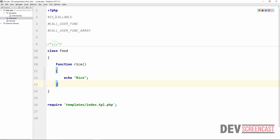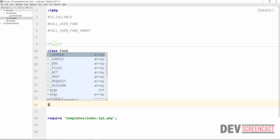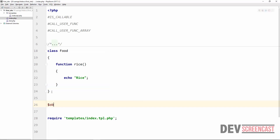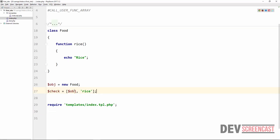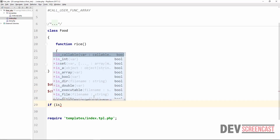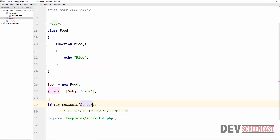We are trying to pass an array to the isCallable function. This array is going to contain an object of the class Food and then the method we want to check if it can be called. I'm going to create a new instance of the class Food — call this 'object' equals new Food. Then we create an array called 'check', equal to [object, 'rice']. Rice is going to still be a string. So we have this array 'check' which contains the object and then the method inside of the object.